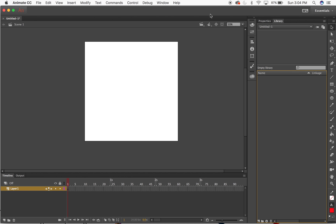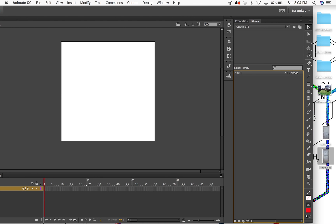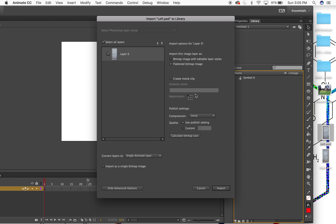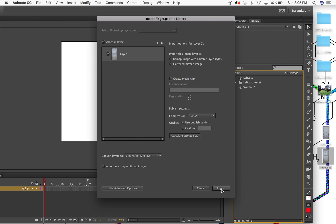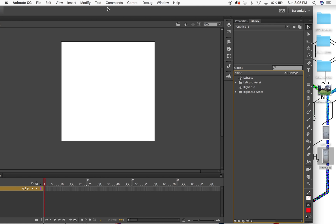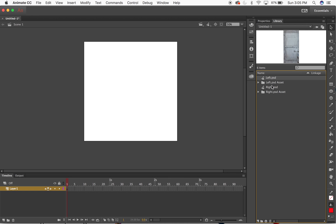For this demo we're going to create an opening door effect on hover with ActionScript. I'm going to create two doors - I have one PSD file for a left door, I'll drag it into the library, and then a PSD file for a right door, drag that in. Once I have those dragged into the library I'm just going to be clicking and dragging in these left and right PSD files.